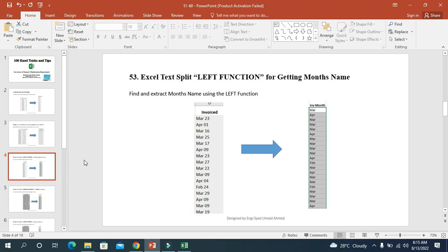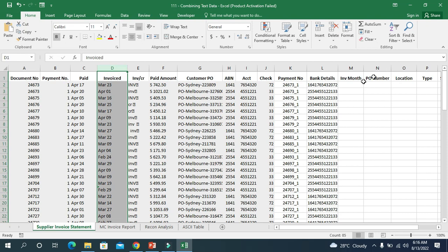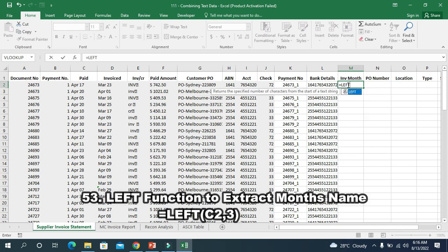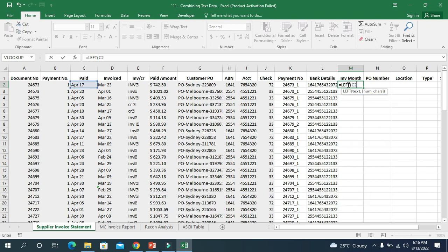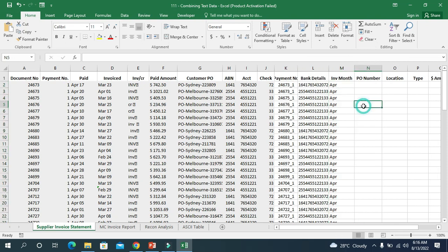The third trick is to extract or split text using the LEFT function. We will look at the invoice column and extract all the month names. I am writing LEFT with the cell address C2 and I want to extract three characters from the left. I press enter and you can see 'Apr' is extracted. I click and it splits all the way down.